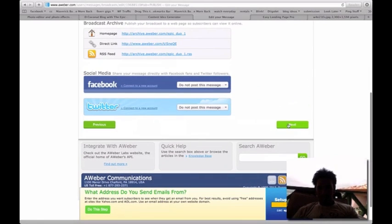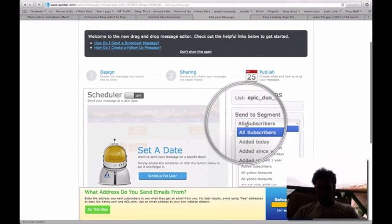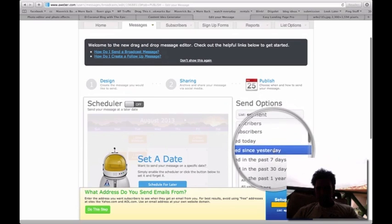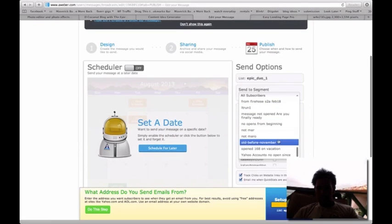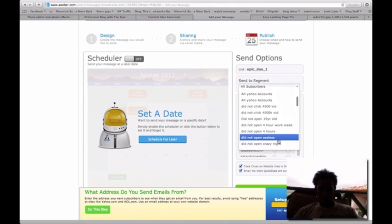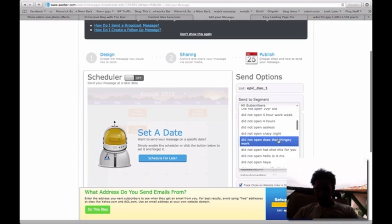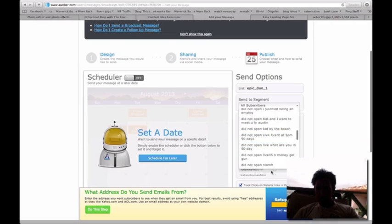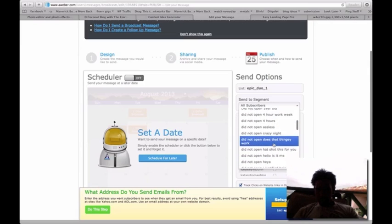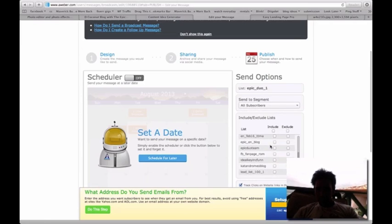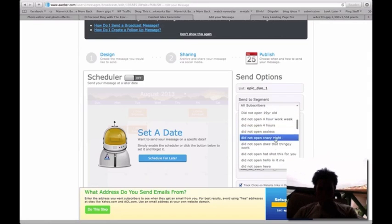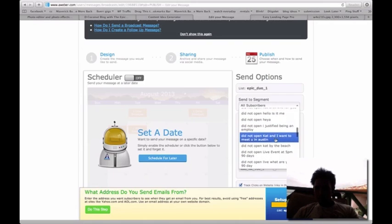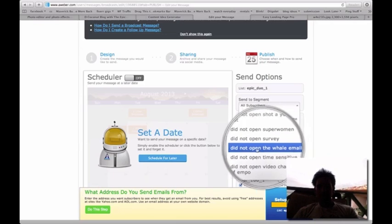Click on next. Here you go, this is where the magic happens. You're going to see a list - I've been doing all subscribers. Nope. You want to go on... I can't remember what it's called. Something about the whale. I actually can't find it. Oh, here we go - did not open the whale email, as you can see.